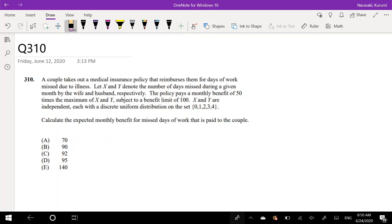Hi guys, it's Remy the Math Person, and today I'll be going over question 310 on the XAMP SOA website. Pause the video real quick and try this problem yourself. Assuming that you've tried the problem yourself, let's just dive right into it.